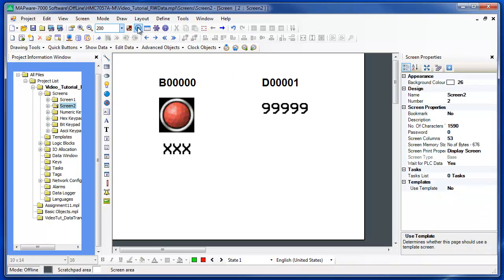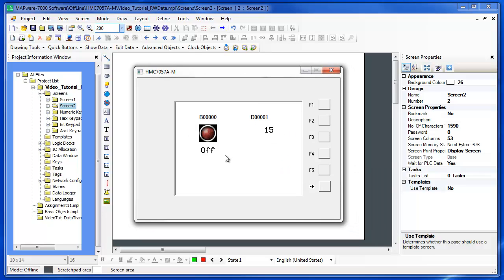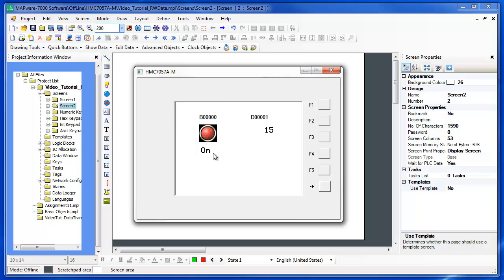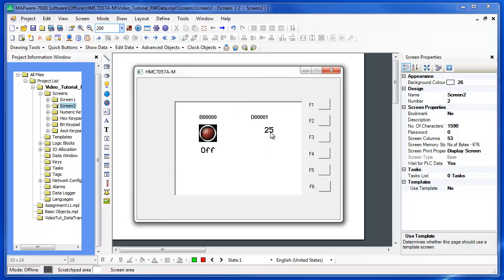Let's run the project in simulation mode to see how these objects work. We'll change to screen 2, and here we have the bit entry that currently shows off. If we click on it, the bit keypad pops up. We can change the bit to on and click enter, and you'll see the bit entry changes to on and the bit lamp lights up. We can change the bit back off, and it changes to off, and the bit lamp turns off. The numeric entry currently shows a value of 15. We can click on it, change the value in the register with the numeric keypad, click enter, and the value changes.